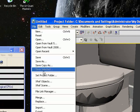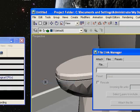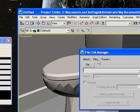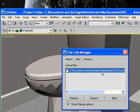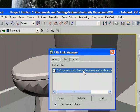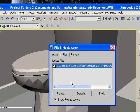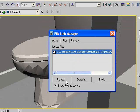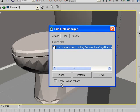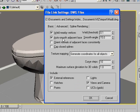Go to File, then File Link Manager again, and this time click on Files. There you can see the file that you have linked. Hit Reload, then Show Reload Options — make sure that is checked. Whenever you hit it, more options will come up, including Weld Nearby Vertices.